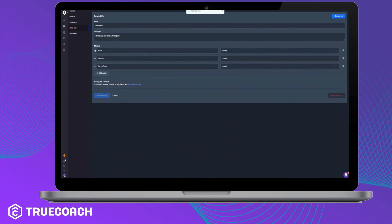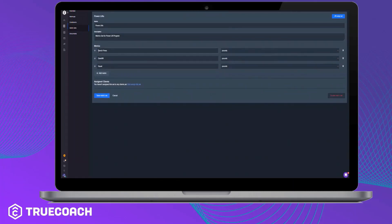Now that you have your first metric set created, it's time to assign it to a client. You can either click Assign Set at the top right of the set, or Add Clients where you see the current assignment towards the bottom.